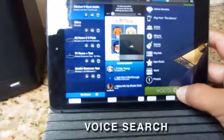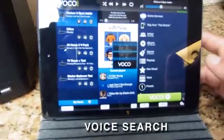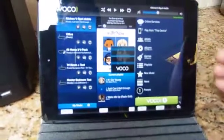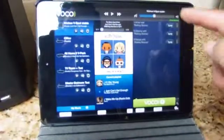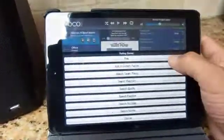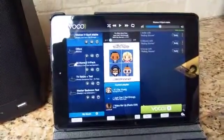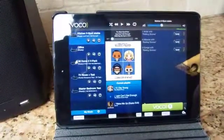Rolling Stones. After a couple seconds it comes back and says what do you want to do. I just want to play it — simply play the Rolling Stones.